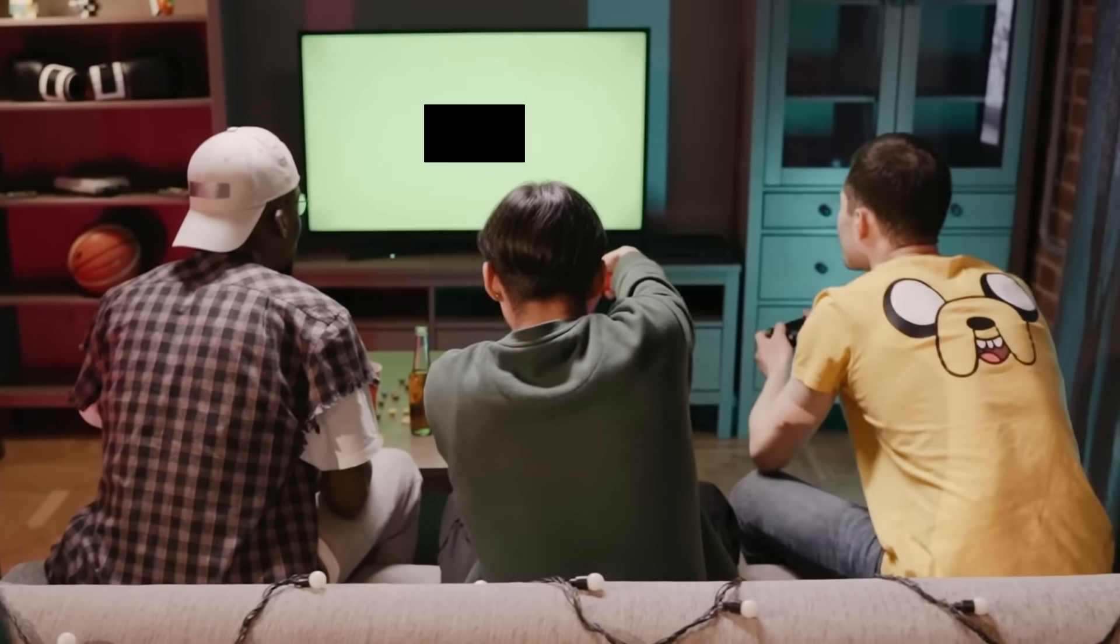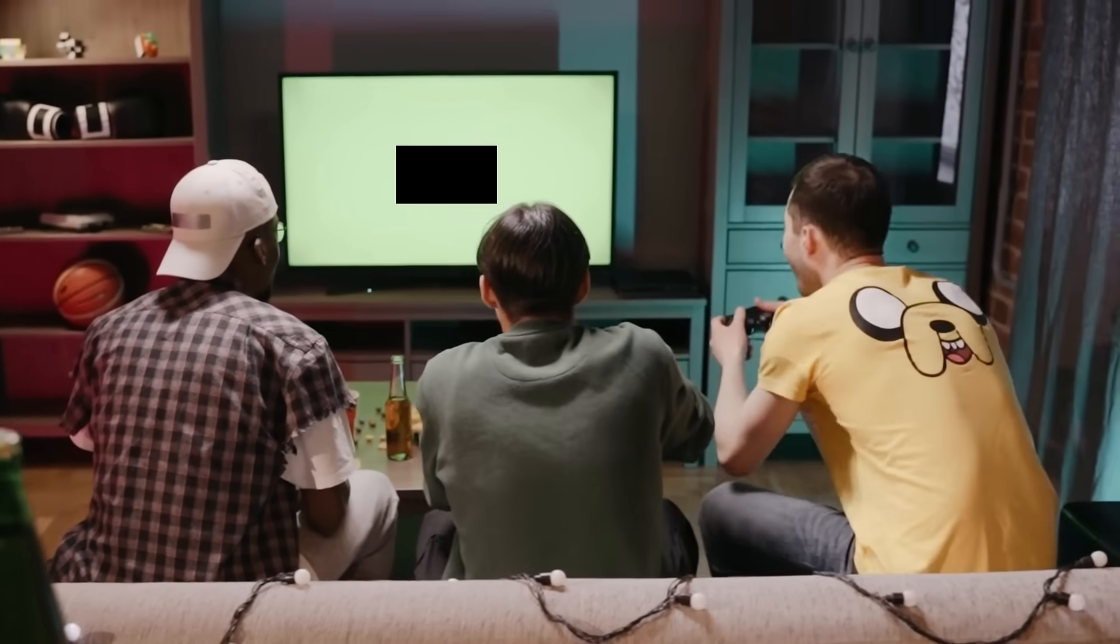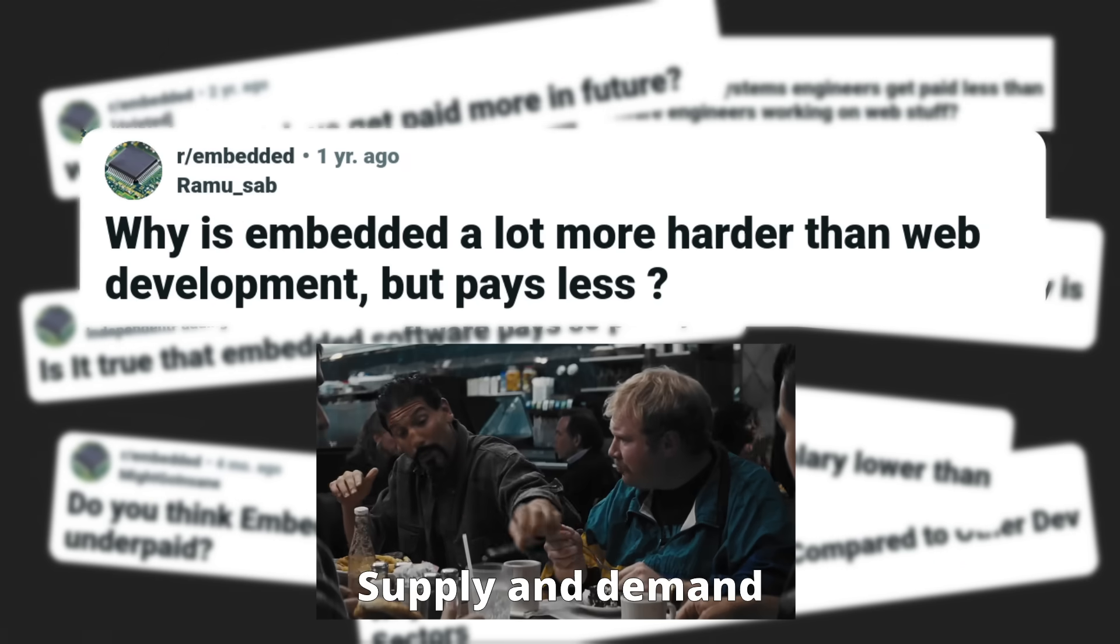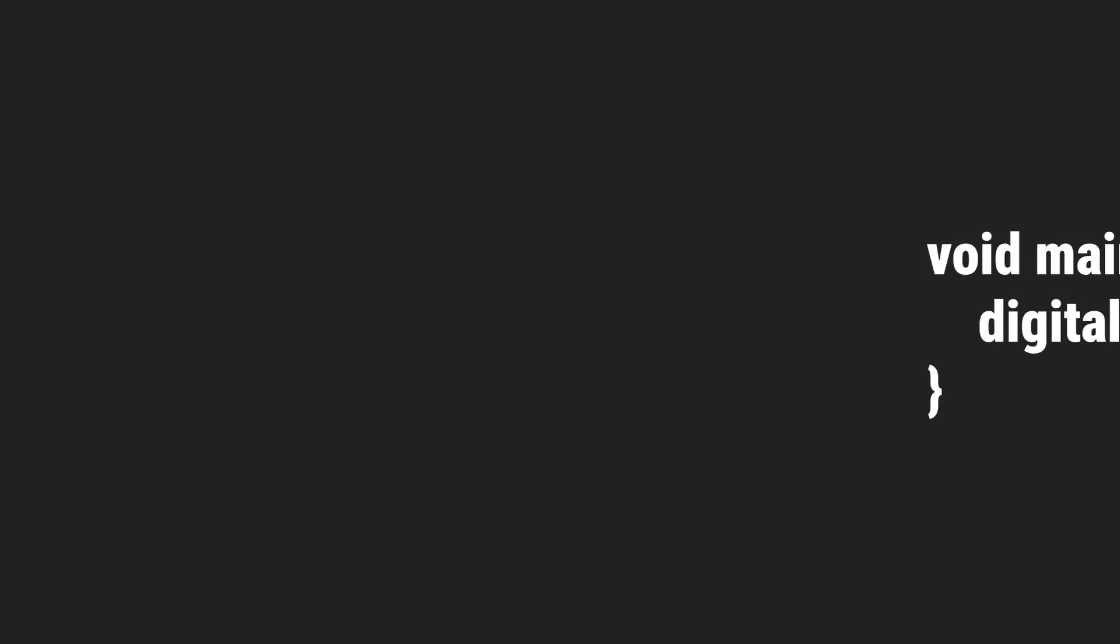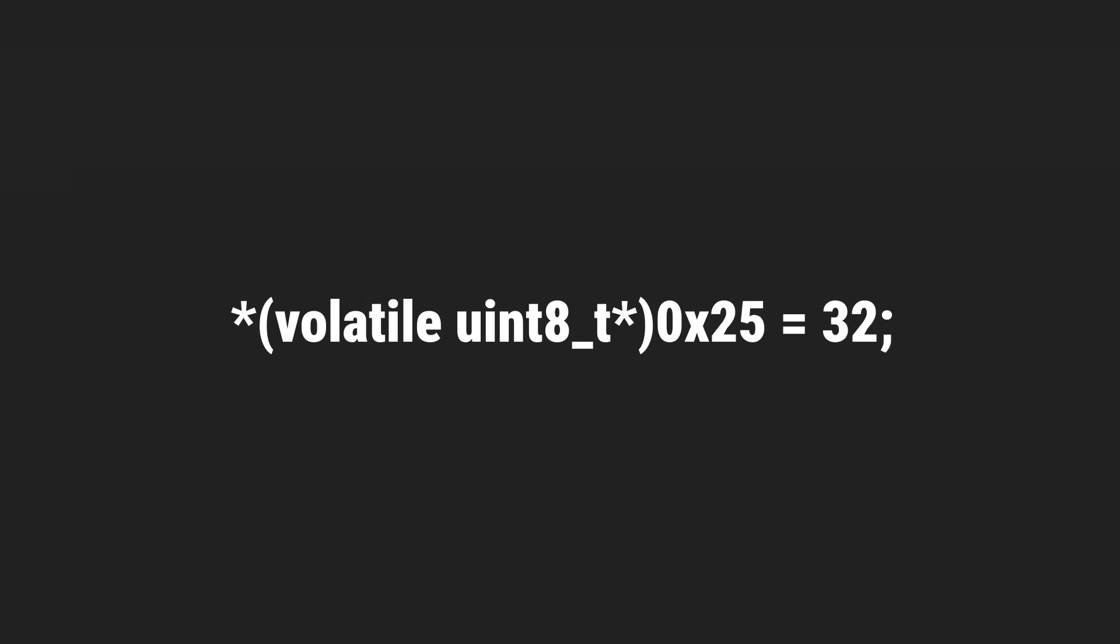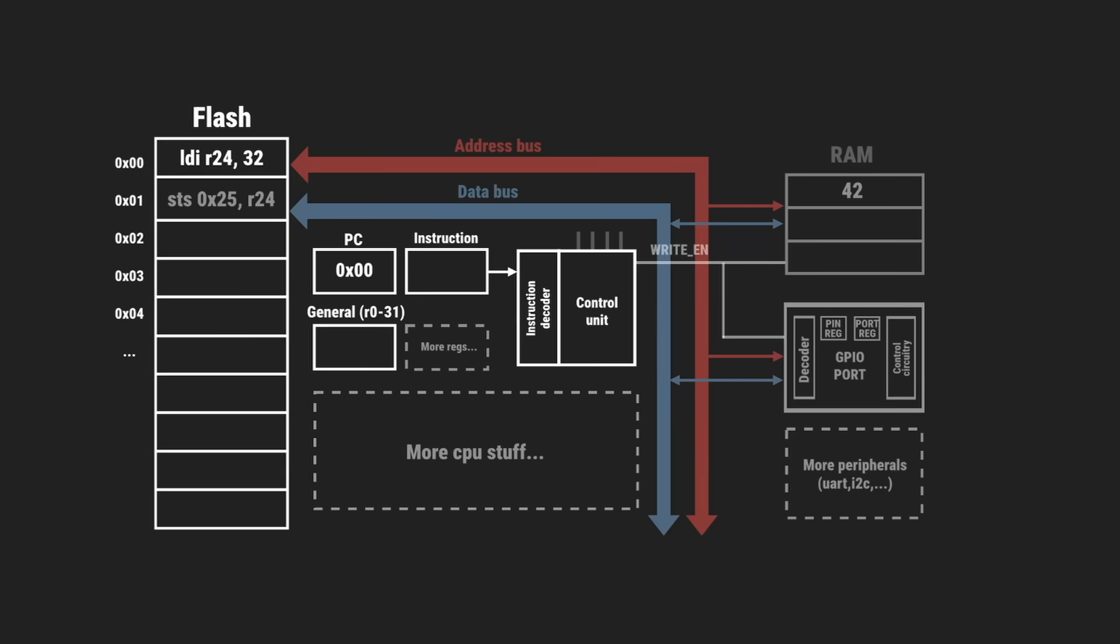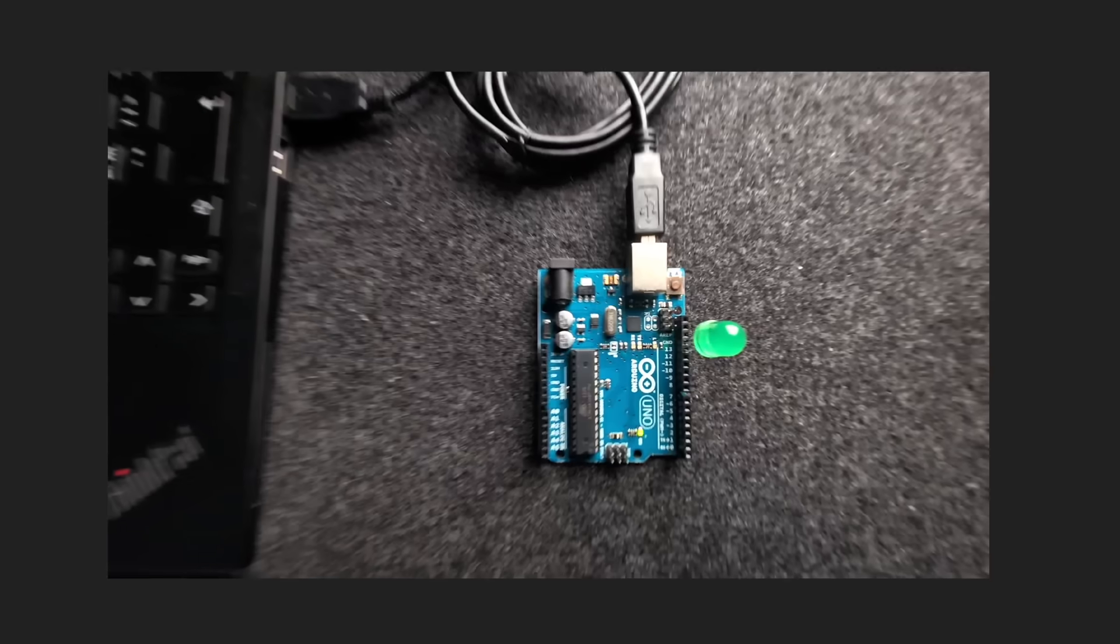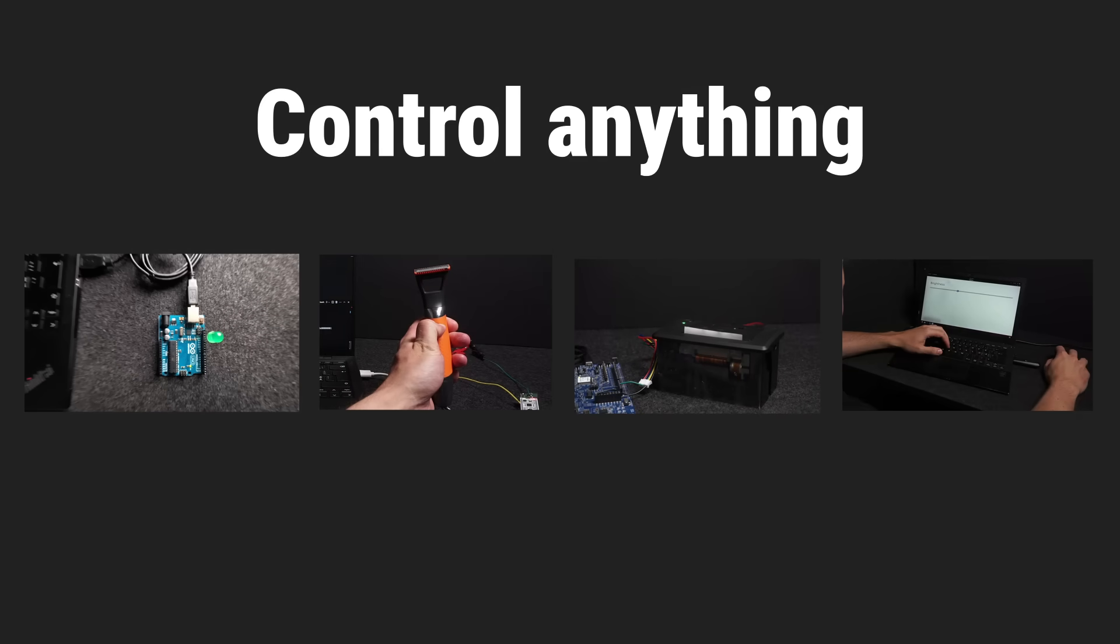Years later I am now an embedded systems engineer controlling hardware for a living. Meanwhile those same colleagues are still centering divs, probably making twice as much as me for reasons nobody can really explain. But I at least finally found out how code really controls hardware.